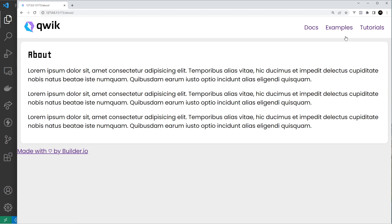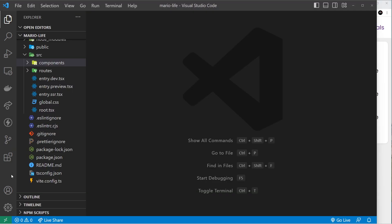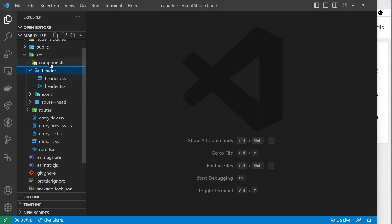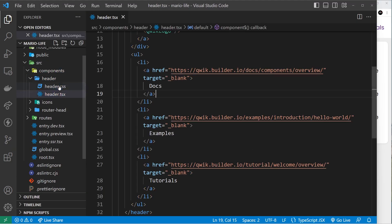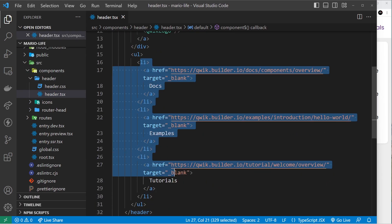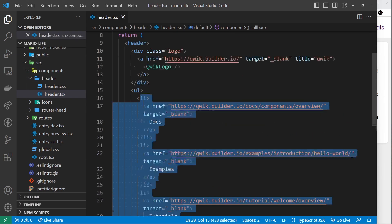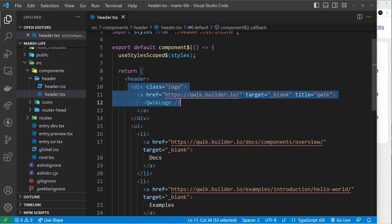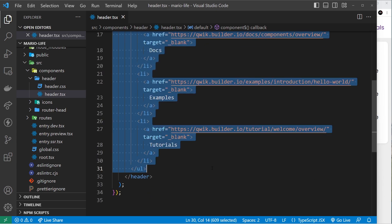We're going to add some links to this header component. The header component is already pre-made and you can find it inside the components folder. At the minute, inside the template it's outputting a load of anchor tags and the site logo as well. We don't need any of that, so I'm just going to delete all of it so we can start from scratch.